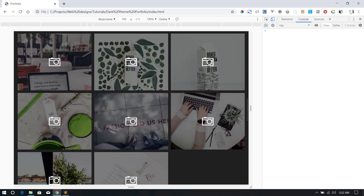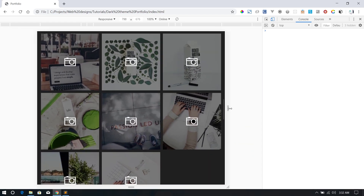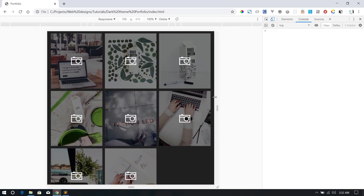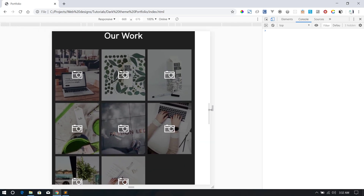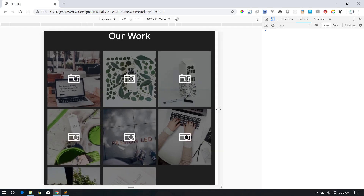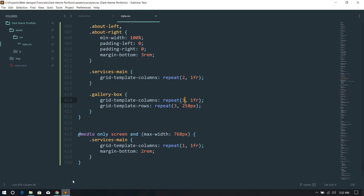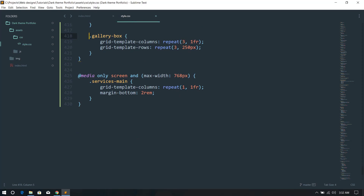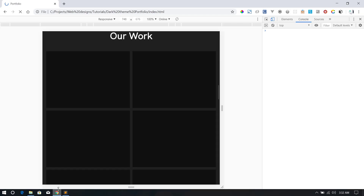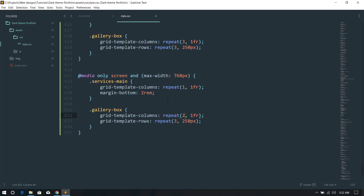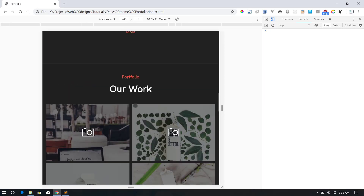At 768 pixels I want the gallery to show two columns per row. I'll add that rule to the 768px media query and refresh. Now it shows two columns, giving us more rows. That solves the gallery layout for smaller screens.